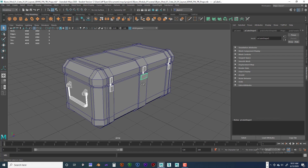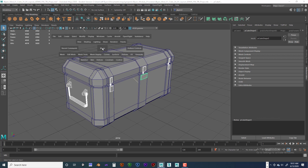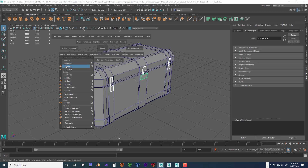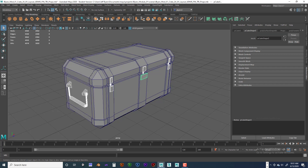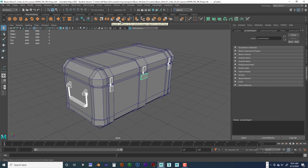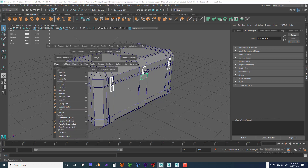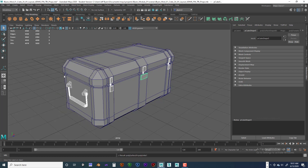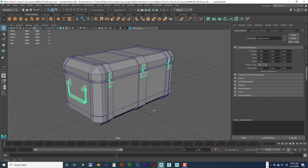I'm going to go ahead and go to Combine — you can see there's Combine here — or we can go to Mesh > Combine. If you hold it over long enough it'll say Combine. I just choose to hold down the spacebar and go to Mesh > Combine. You don't need to go into the option box, just combine it. Now it's all one piece.